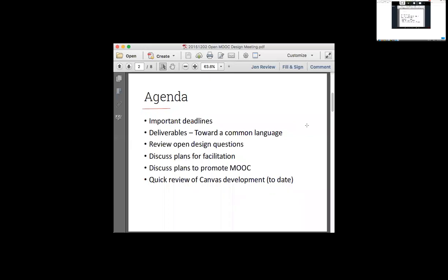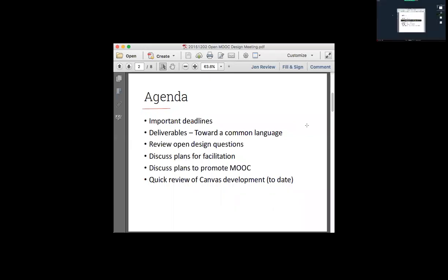I worked with Eric and John on getting the content for module one done, and I'm also working on module zero as well as the intro. As designers, you go from design plans to prototypes to the final deliverable, and I'm coming up with some common things I want to alert everybody about. I also want to open it up to designers for any open design questions, and then talk about plans for facilitating and promoting the MOOC.